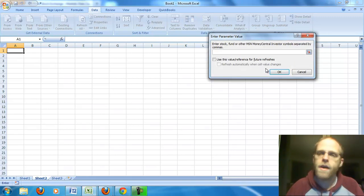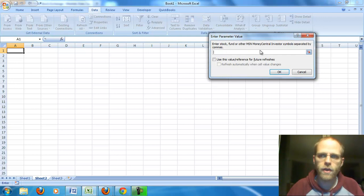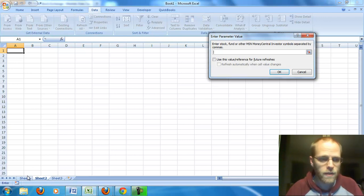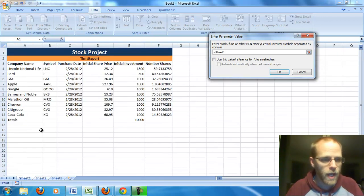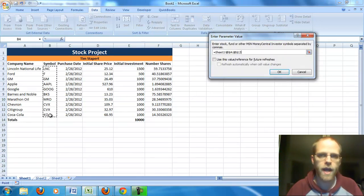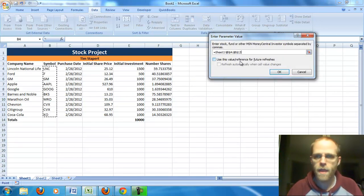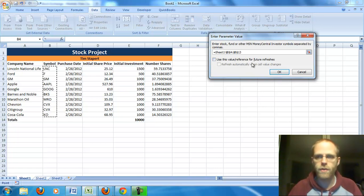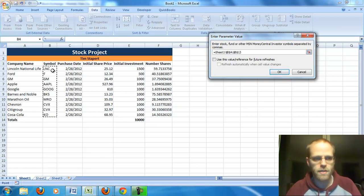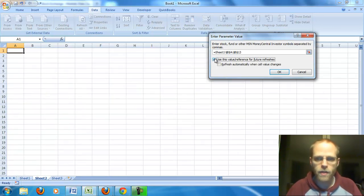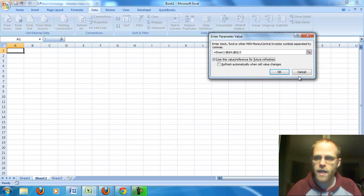Okay. Now, that tells me to enter the stock or the fund, basically those symbols, separated by commas. Or, even better, I can just choose my symbols. So I went over to sheet one. I'm highlighting my symbols. Now, I'm going to check this box to use this reference for future refreshes so that it always uses these stocks for me. And I'm going to check that and I'm going to click OK.